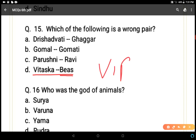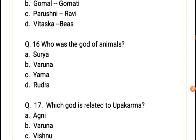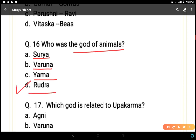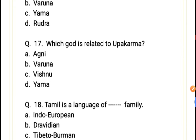Question 16: Who was the god of animals? Options: Surya, Varuna, Yama, or Rudra. Surya was the sun god, Varuna was the god of air or water, Yama was the god of death. So Rudra is the correct answer, option D.